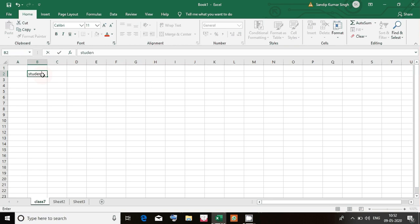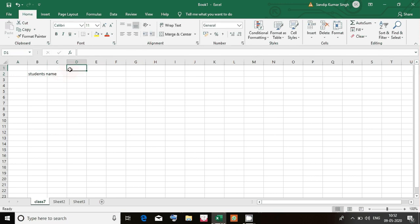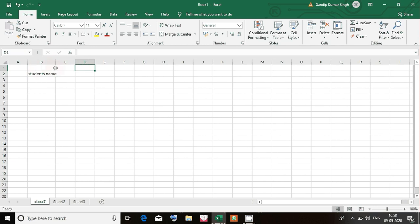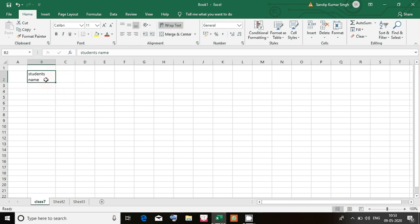Suppose I write 'student name'. Last time we also learned that we can enter text, numbers, and formulas in Excel. Today we will learn how to write text, numbers, and formulas properly. You see I have entered 'student name' — this information is quite large and not adjustable to column B. Simply take the mouse to the corner boundary, you get a plus sign, then drag your mouse to increase the column size. We can also go to Wrap Text to adjust the information inside one column or one cell.